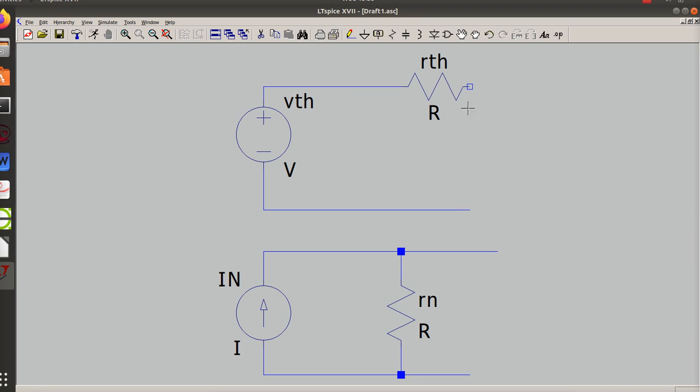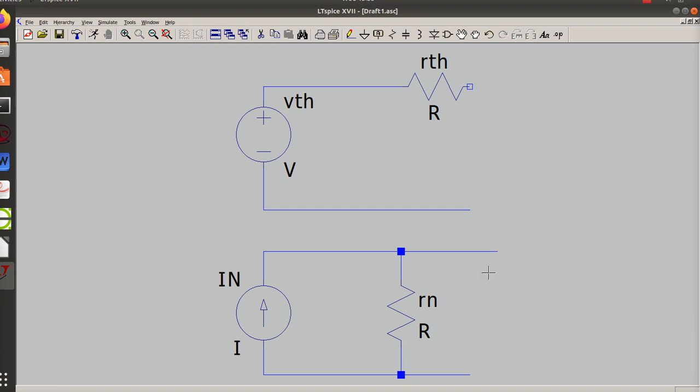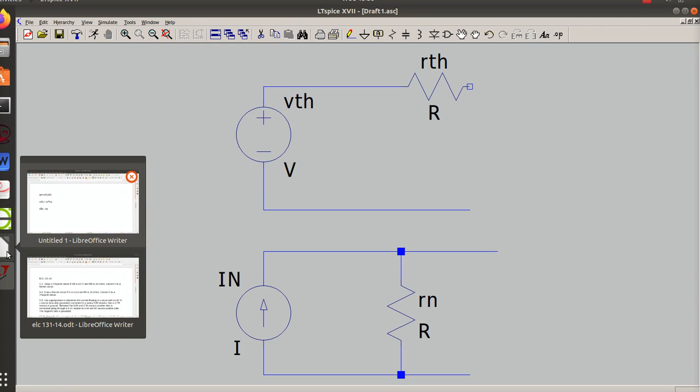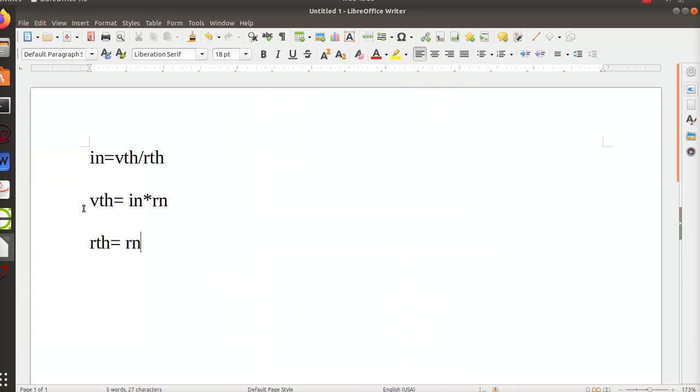So your load or the resistor that you're studying, or the part you're studying, will go across the open, and it doesn't matter which one you use - whether it's the Norton circuit or the Thevenin circuit. Just doesn't matter. Okay.